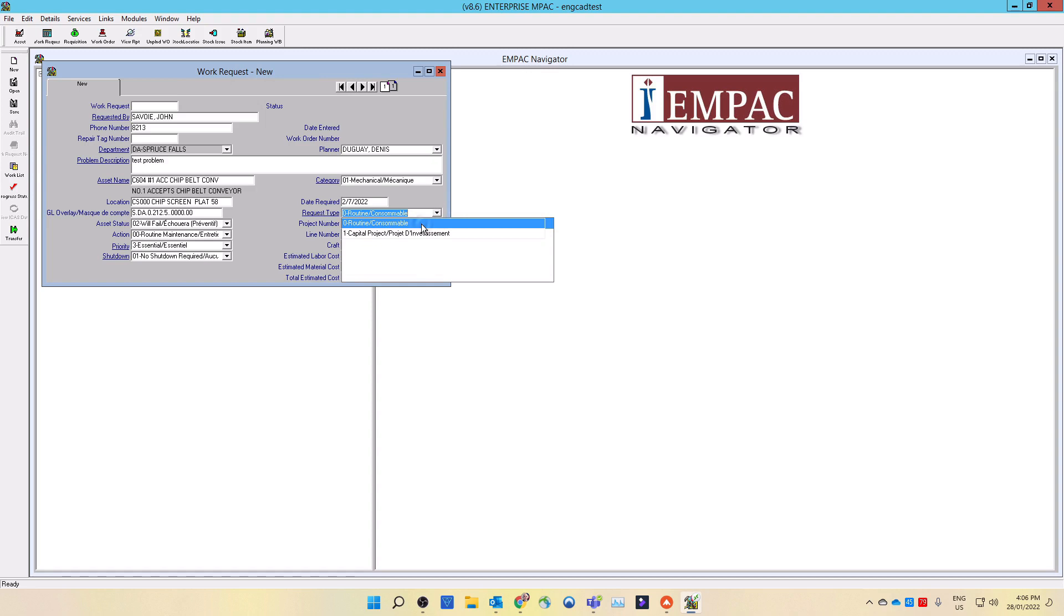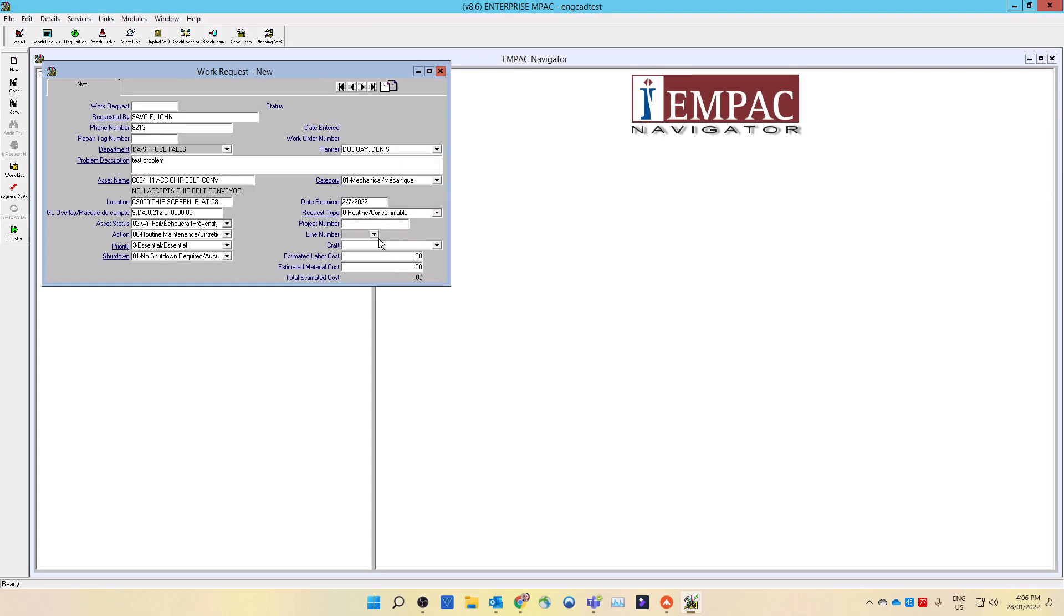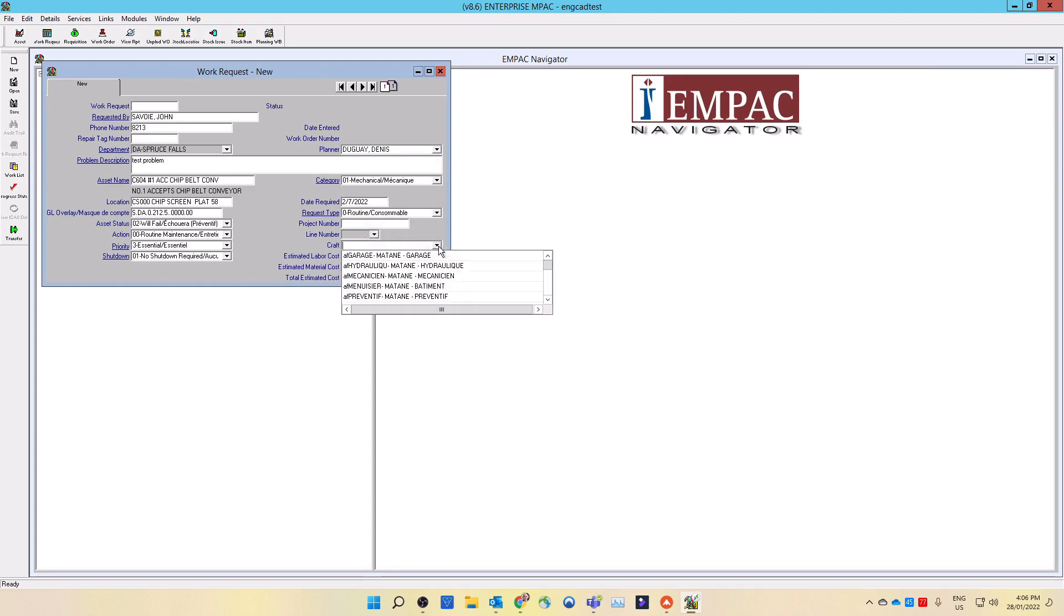Next, if the work is part of a project, then enter the project number here. If you entered a project number, the line number will open select a line from the drop-down list. Next, using the drop-down list, select the lead craft required for the work being requested.